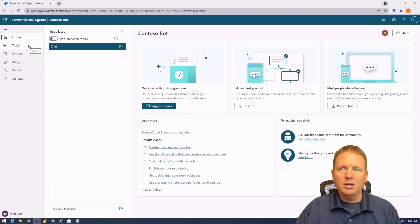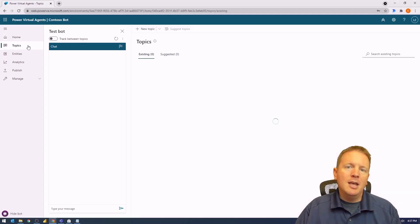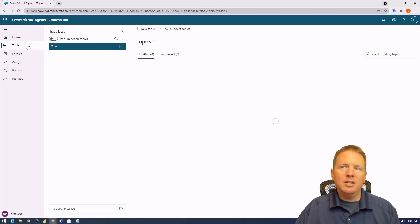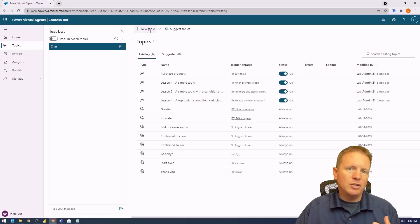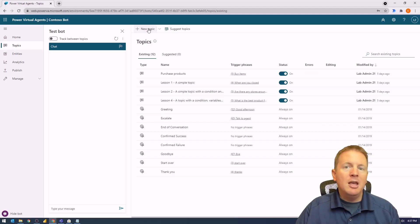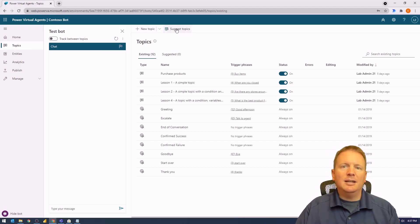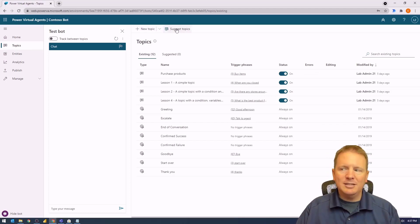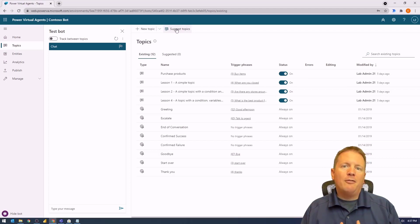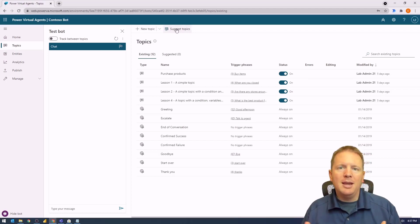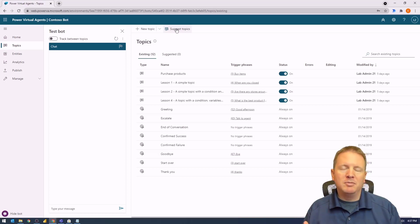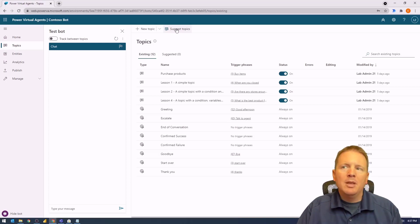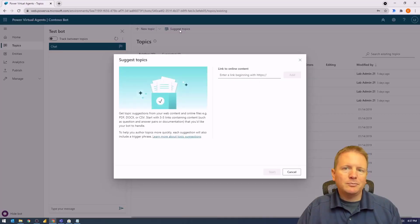We'll go to the topics section on the far top left and create new topics. But instead of selecting the new topics option, we'll select the Suggested Topics option, which allows you to pull in from a website FAQ page a list of possible things your users might ask or interact with.